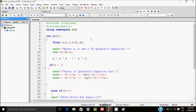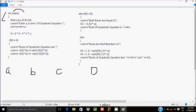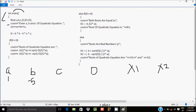Next, I will discuss the trace method of this program. Control comes to the main function, where integer variables a, b, c, d, x1, x2 are declared. The control then comes to the printf function, which displays 'Enter a, b, c of quadratic equation' on the output screen, and the entered values are received by a, b, c.